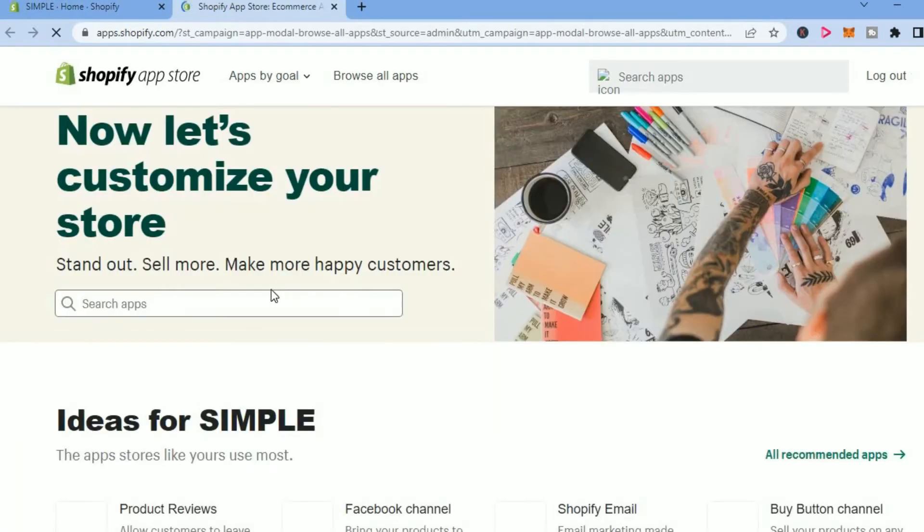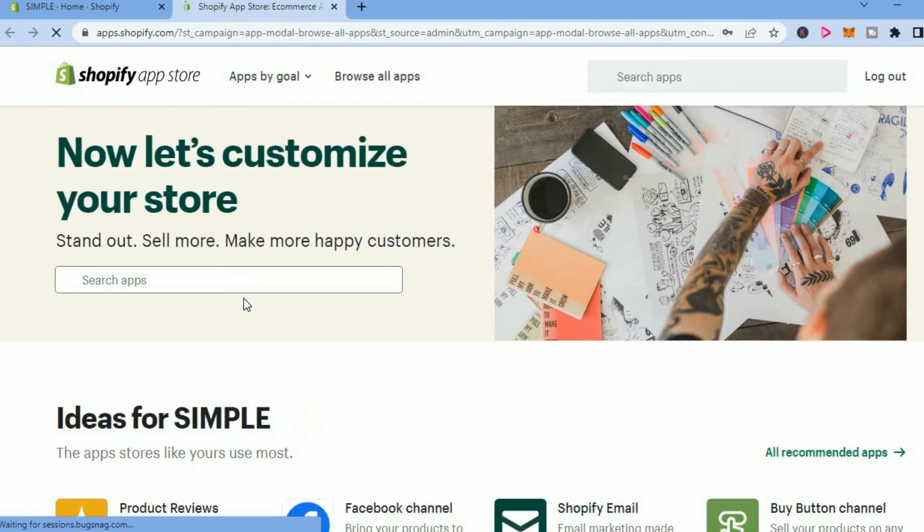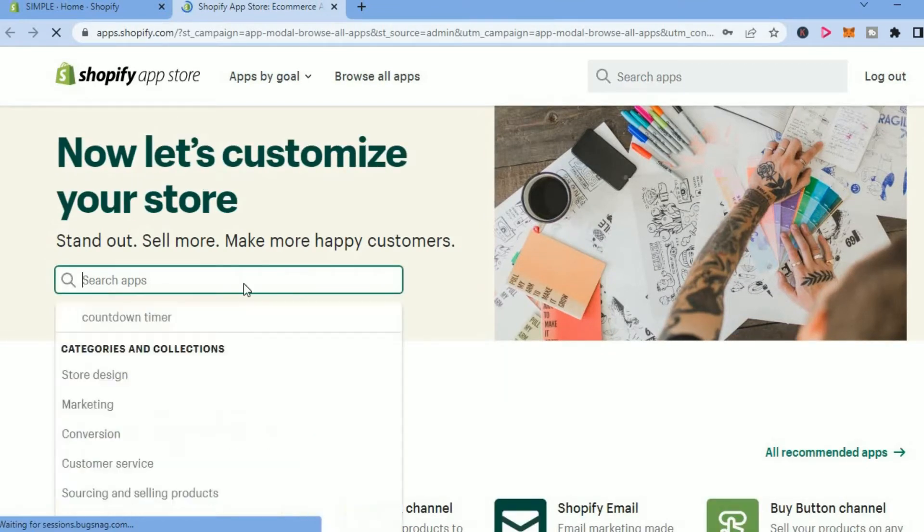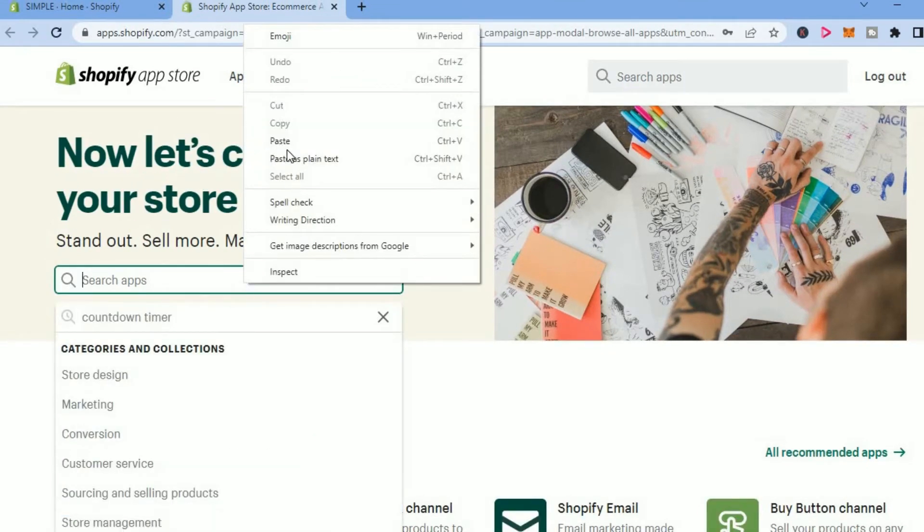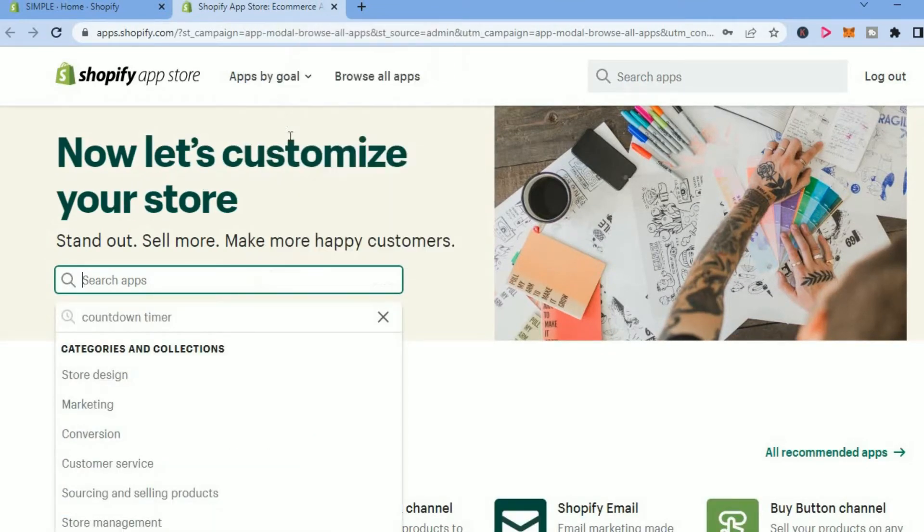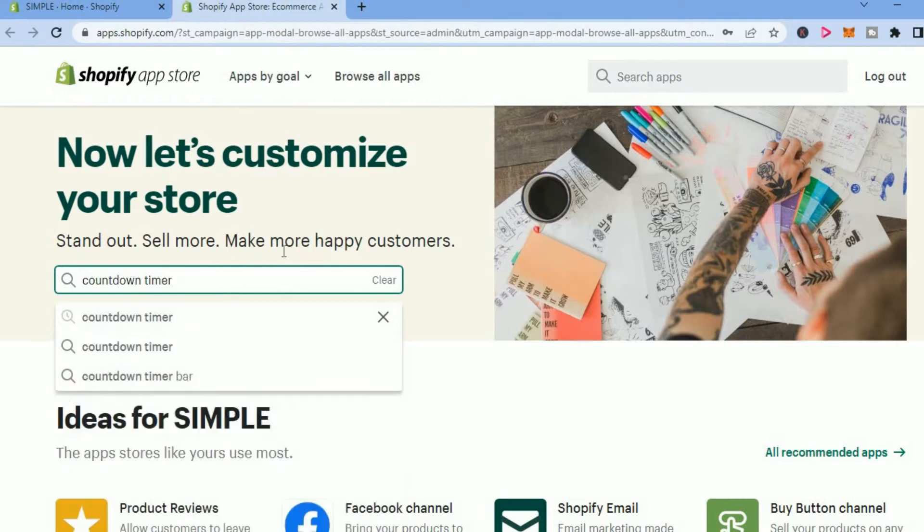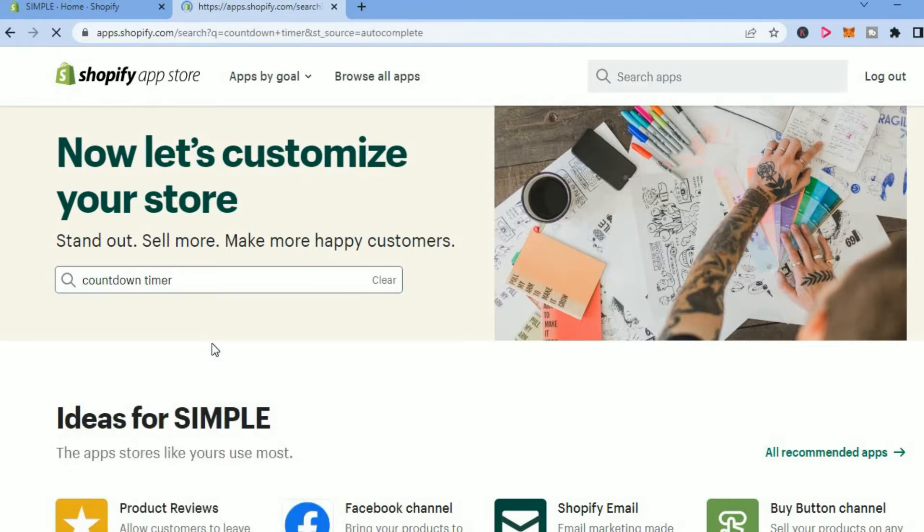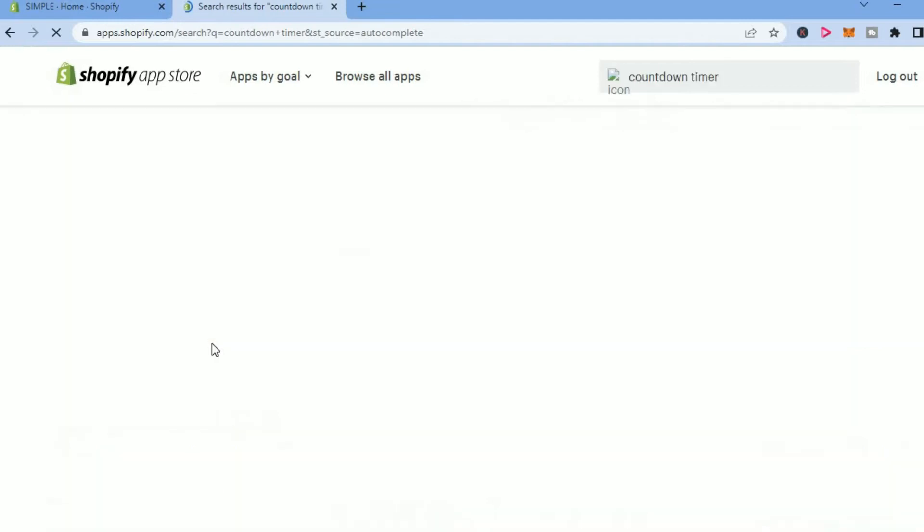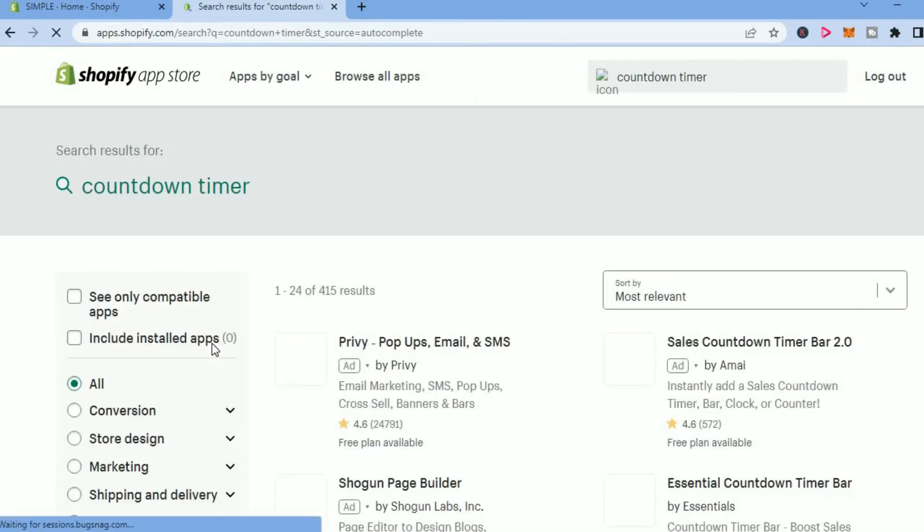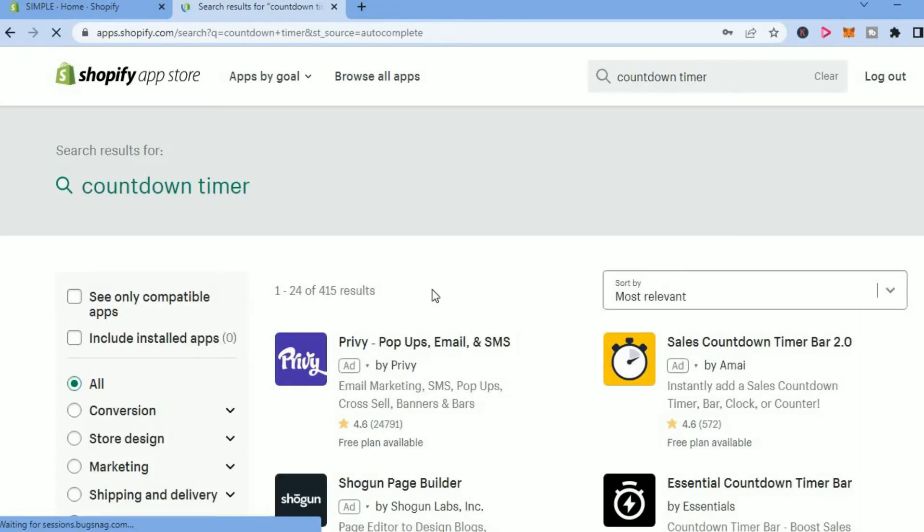Once in the app store, you are going to tap on the search bar and type in 'countdown timer.' Then you'll simply press enter and it will open up to this page right here, and from here...